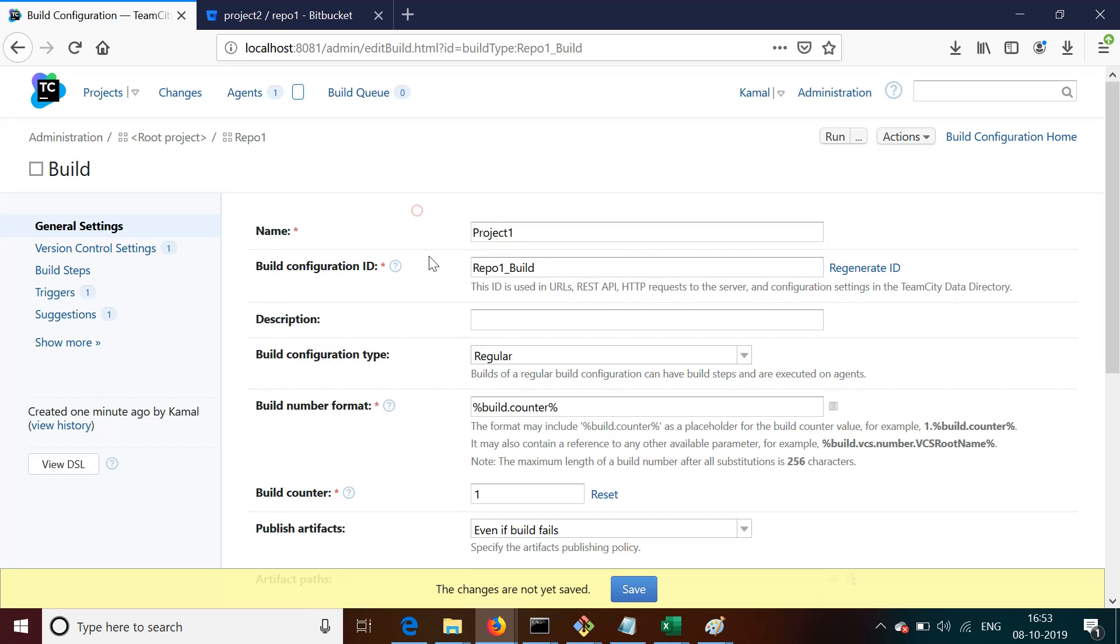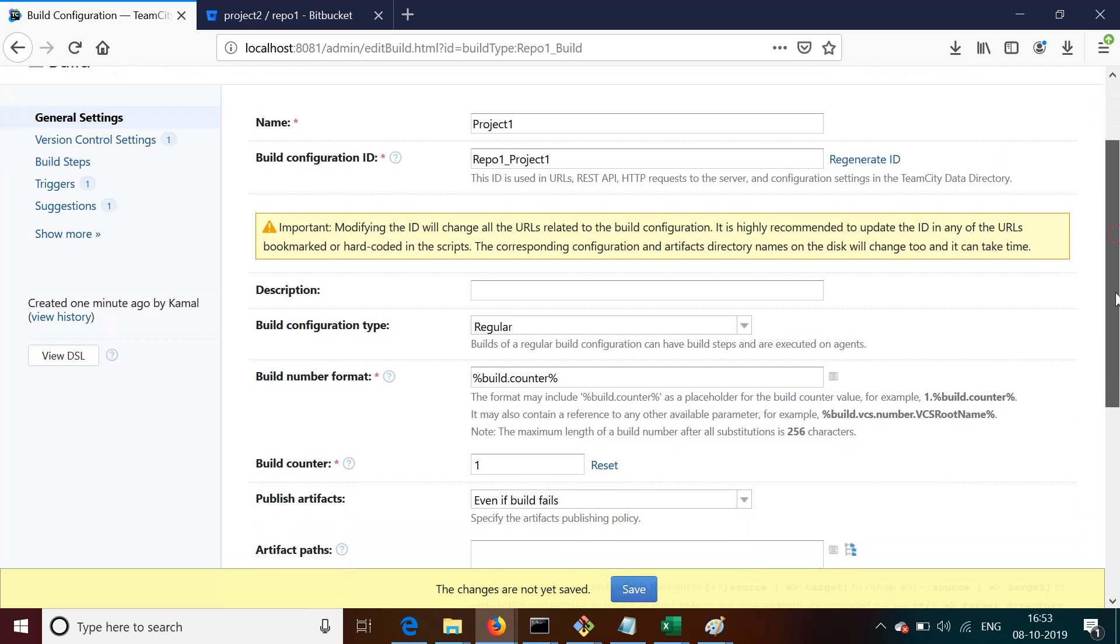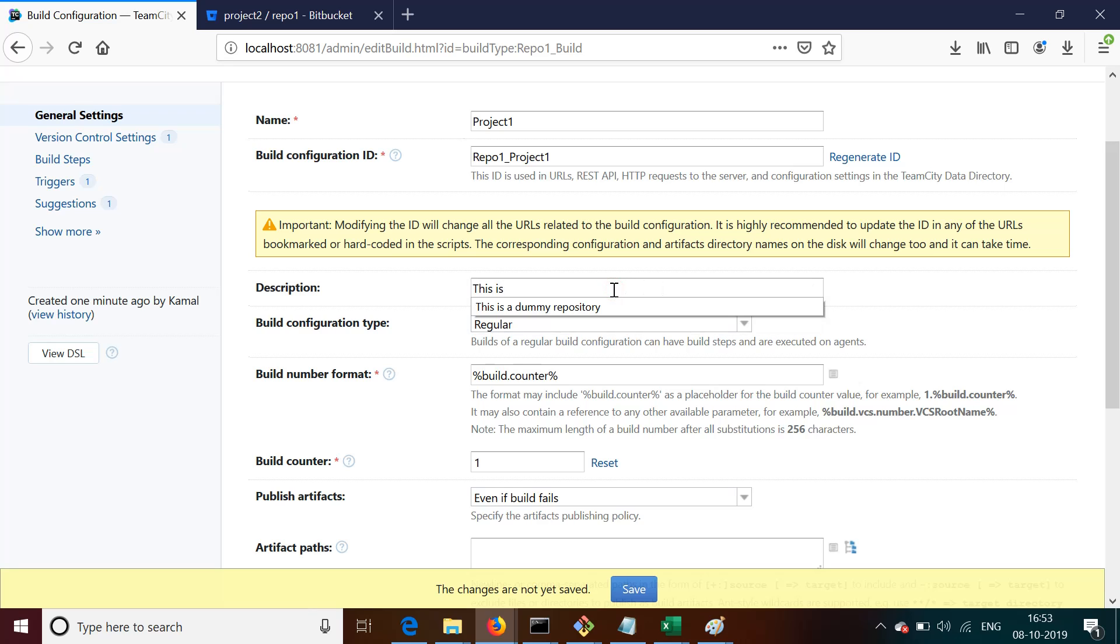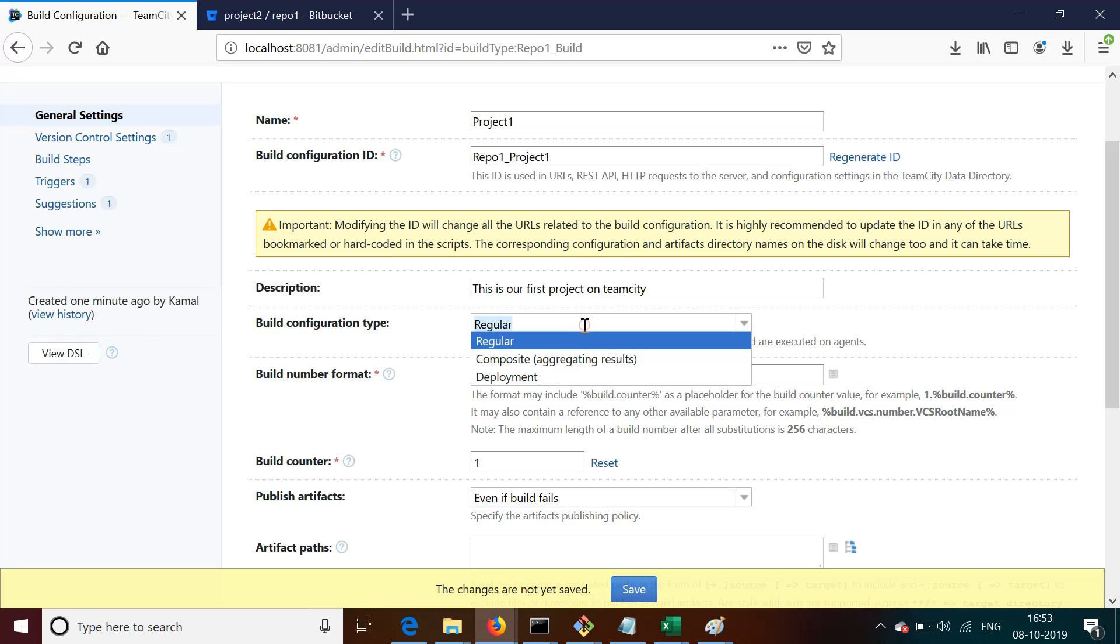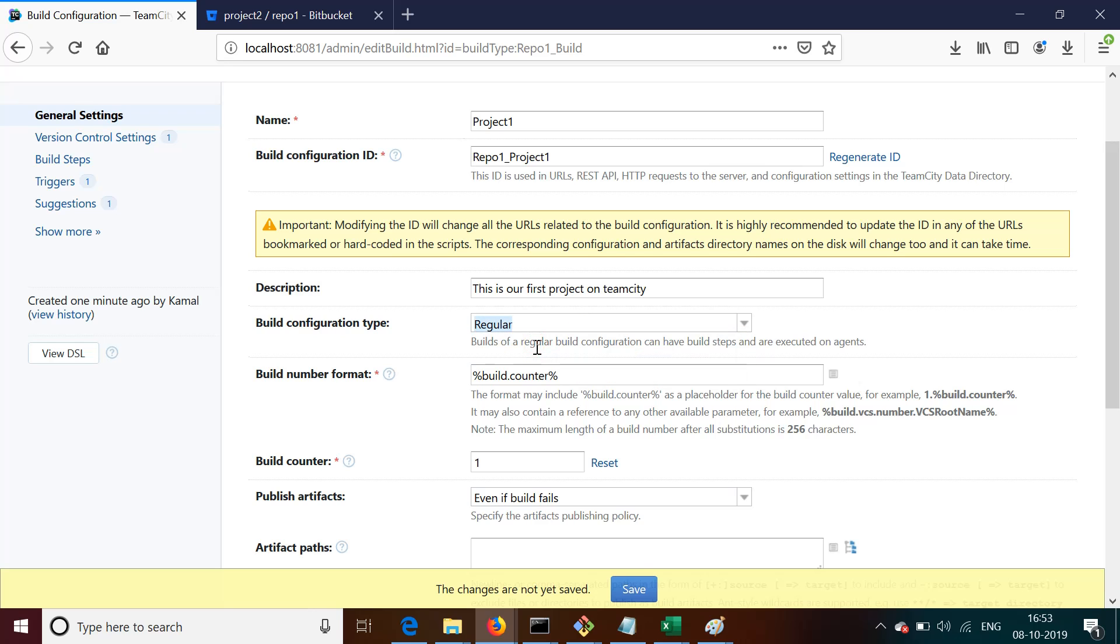So I put the name as Project1. I put the build configuration ID as repo1_project1, and then whatever is mandatory I'll put. Let's say the description as 'this is a dummy repository' or something like that. This is our first project on TeamCity.